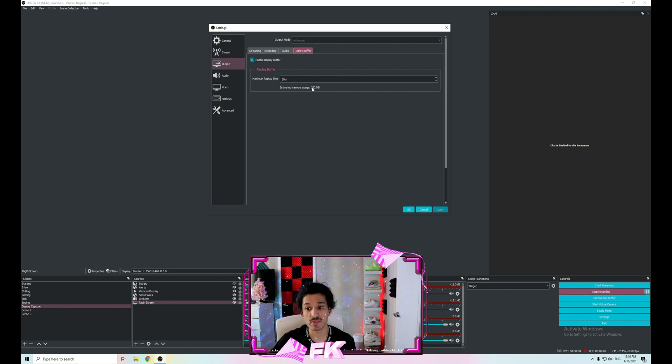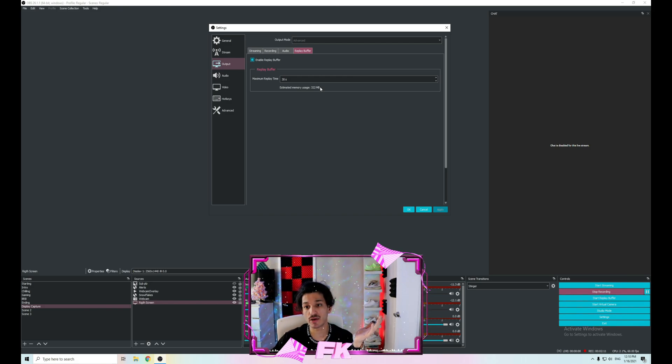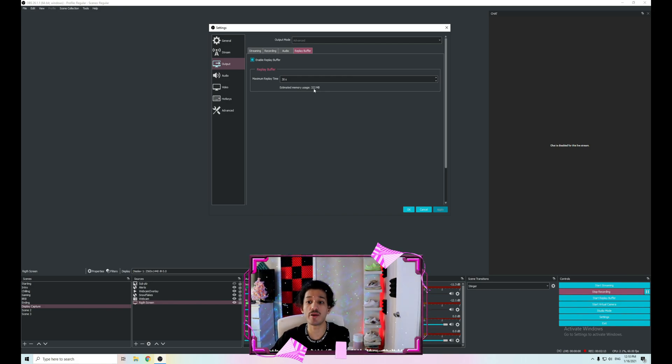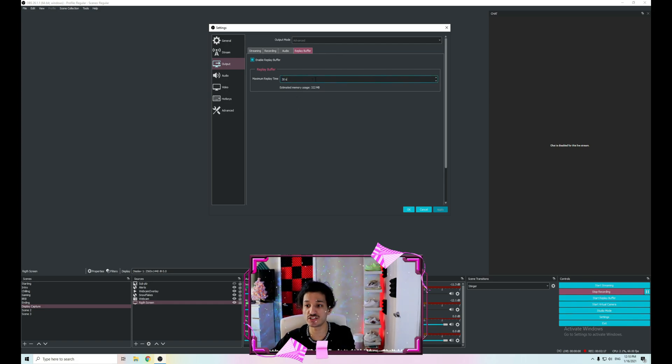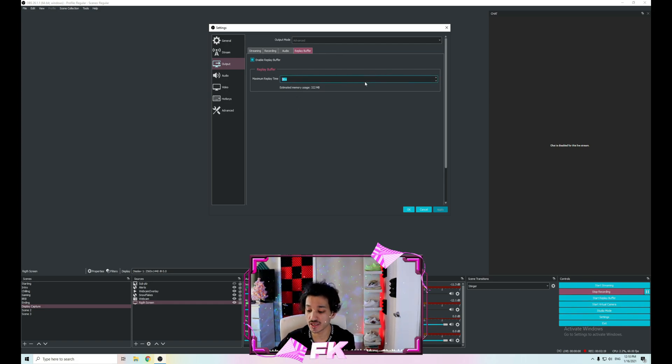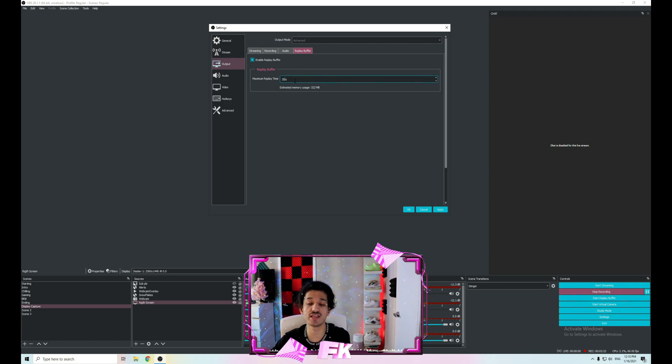You can make it a minute, 30 seconds, or 45, depending on your computer too. As you can see, it says estimated memory usage is 322 MB—that's your RAM. So if you have 16 gigabytes of RAM, 322 MB is always going for the replay buffer. You can change it to one minute and you can see it says 644.